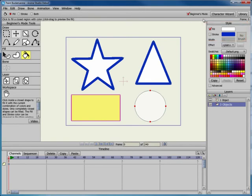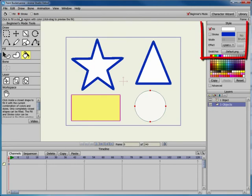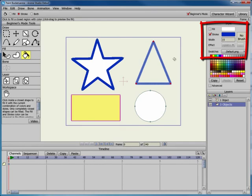The Stroke option allows you to apply the current stroke to an object. Return to the toolbar and select the Stroke option. Then click the triangle. The stroke changes to blue and the fill is removed or turned off in the Style window.